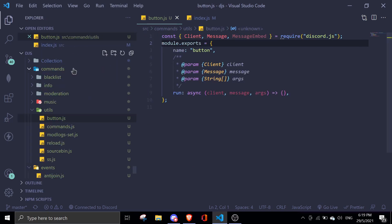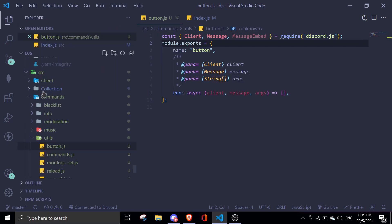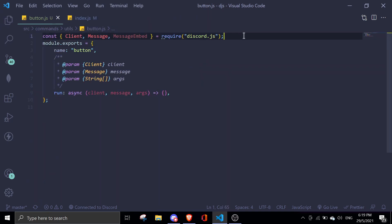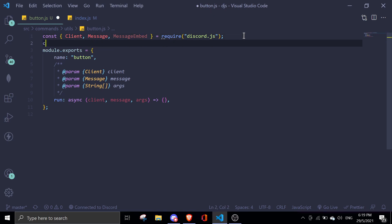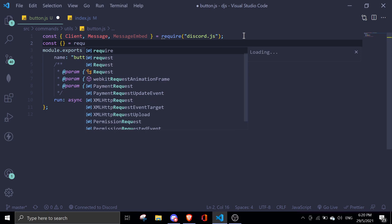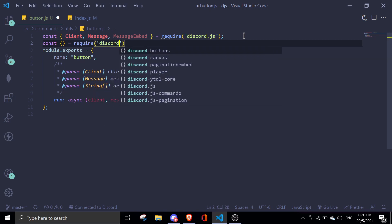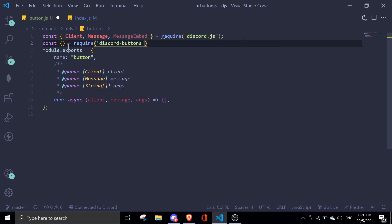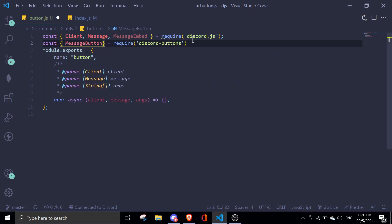I already created a file called button.js — it's just a normal command file. Go to commands/utils and then button.js. To use a button we're going to use a property called MessageButton, so let me just require that: require('discord-buttons'). In here we're going to use MessageButton.